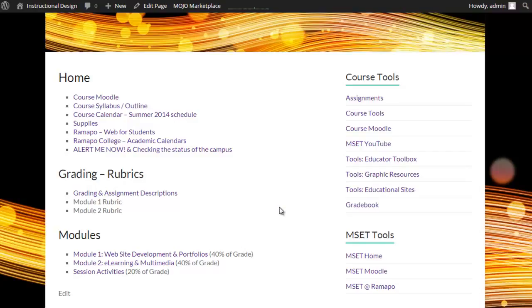For the moment, those are the things to take a look at. With that, go ahead and get started into session one and I'll see you in a bit.